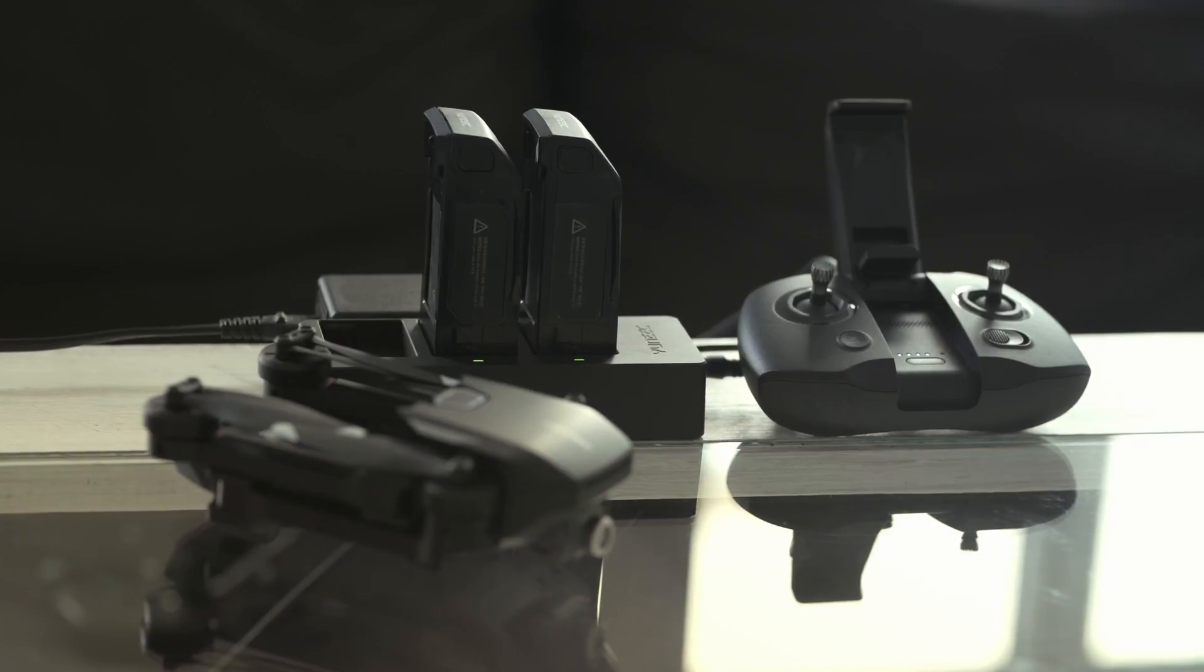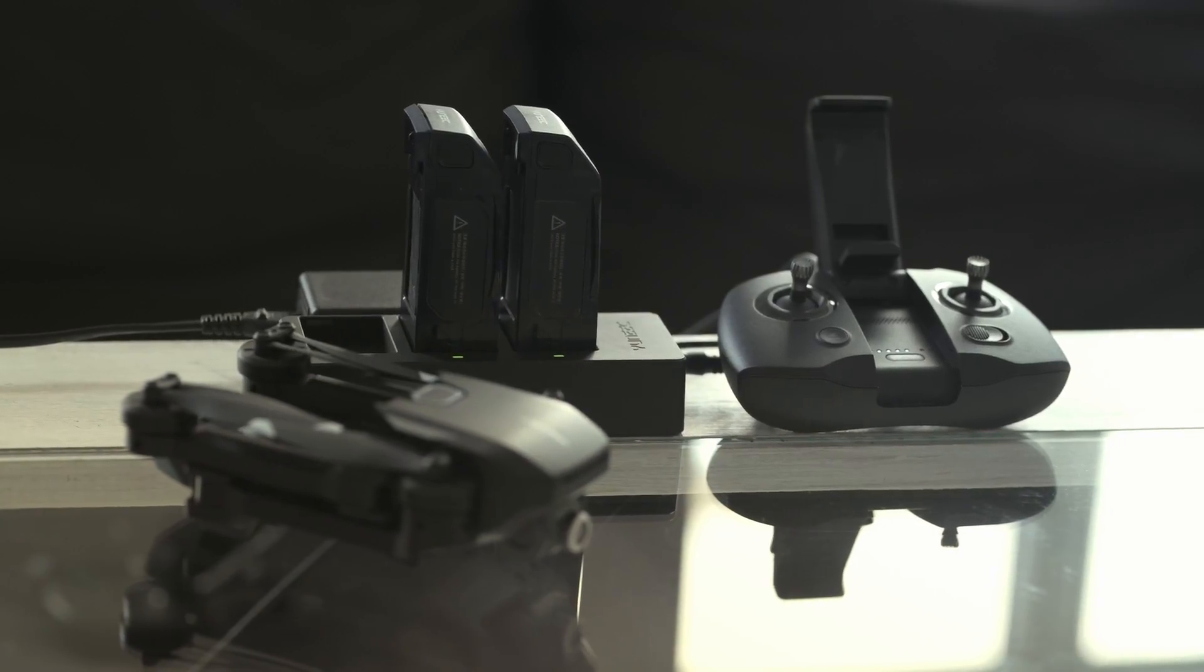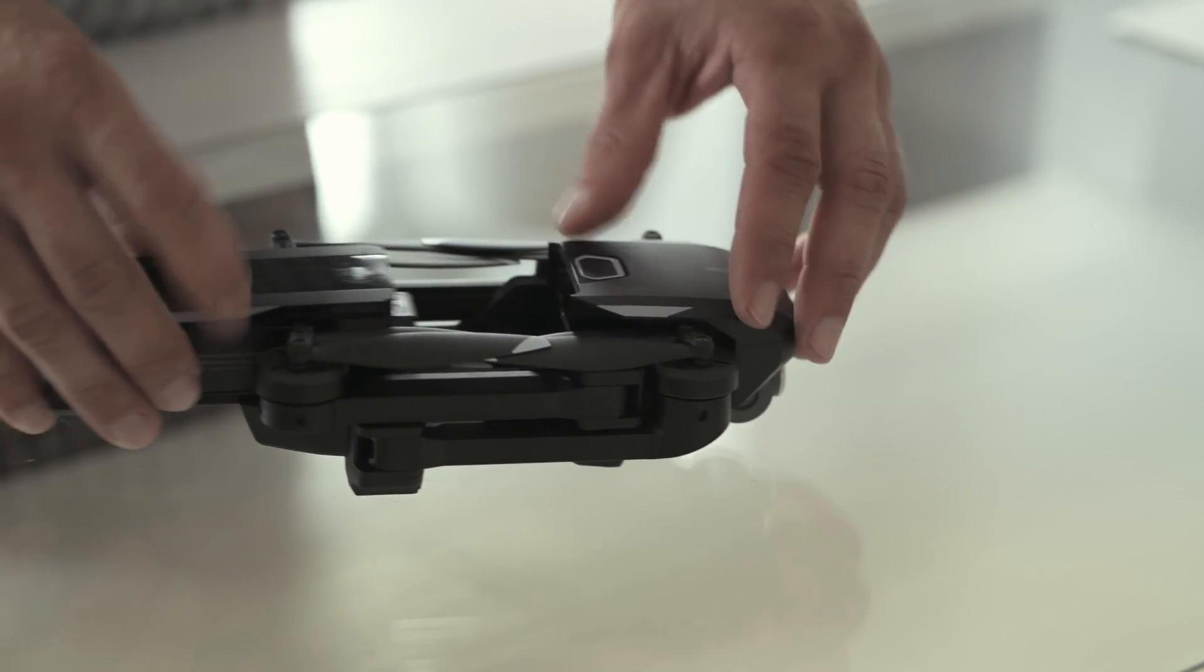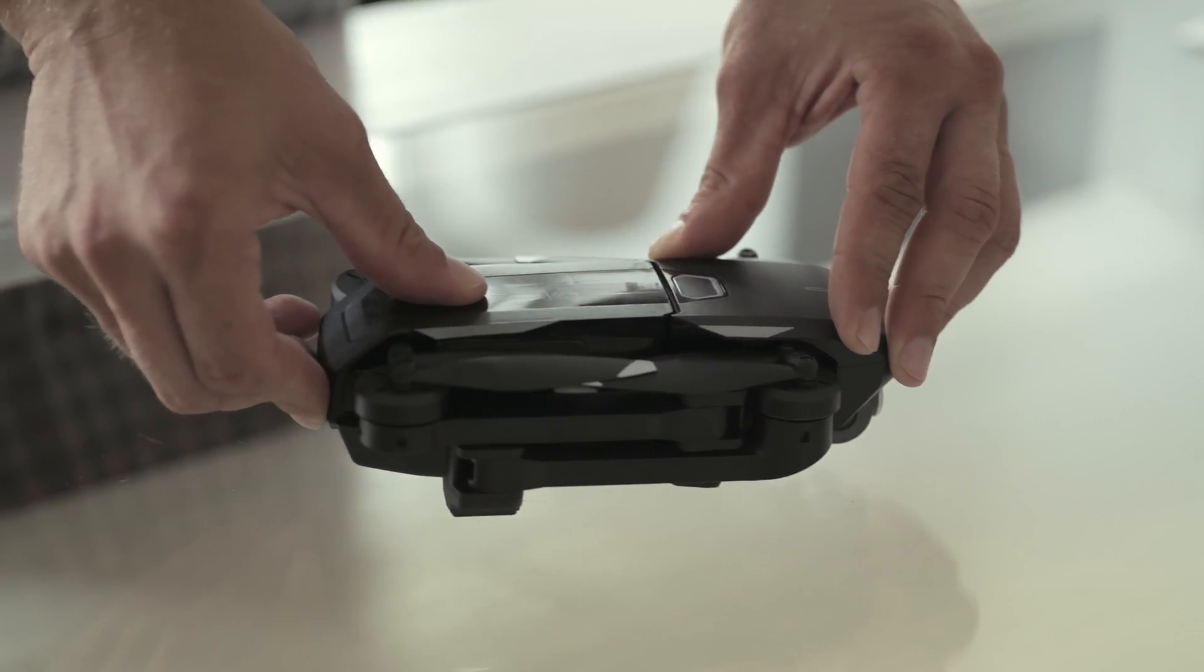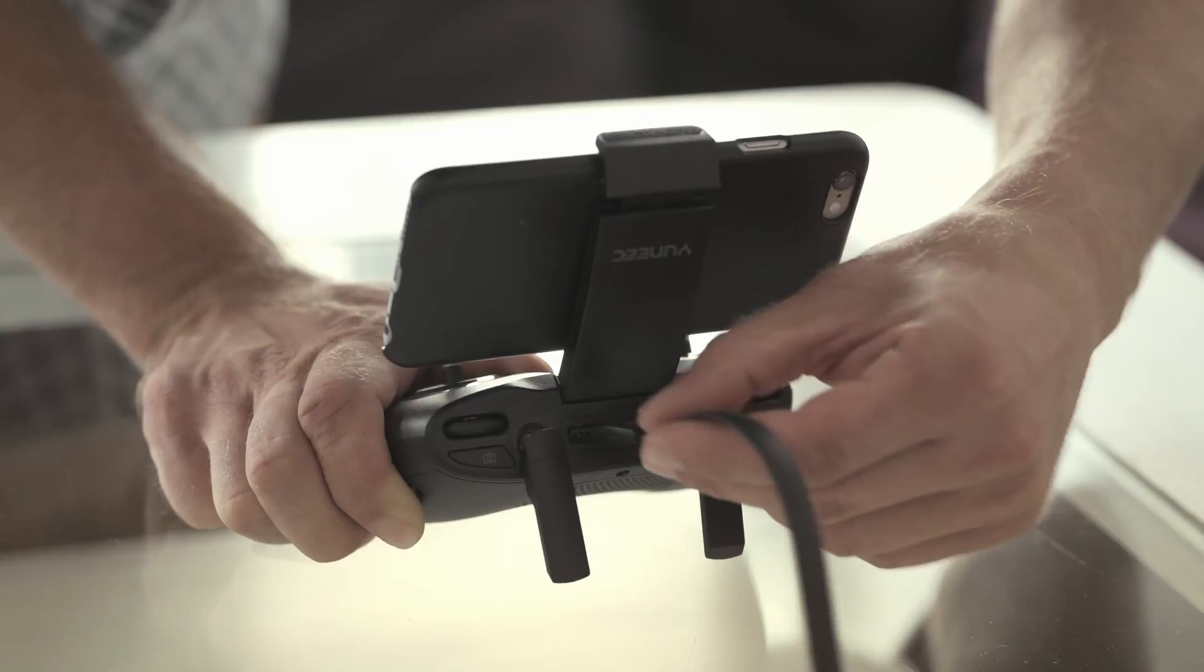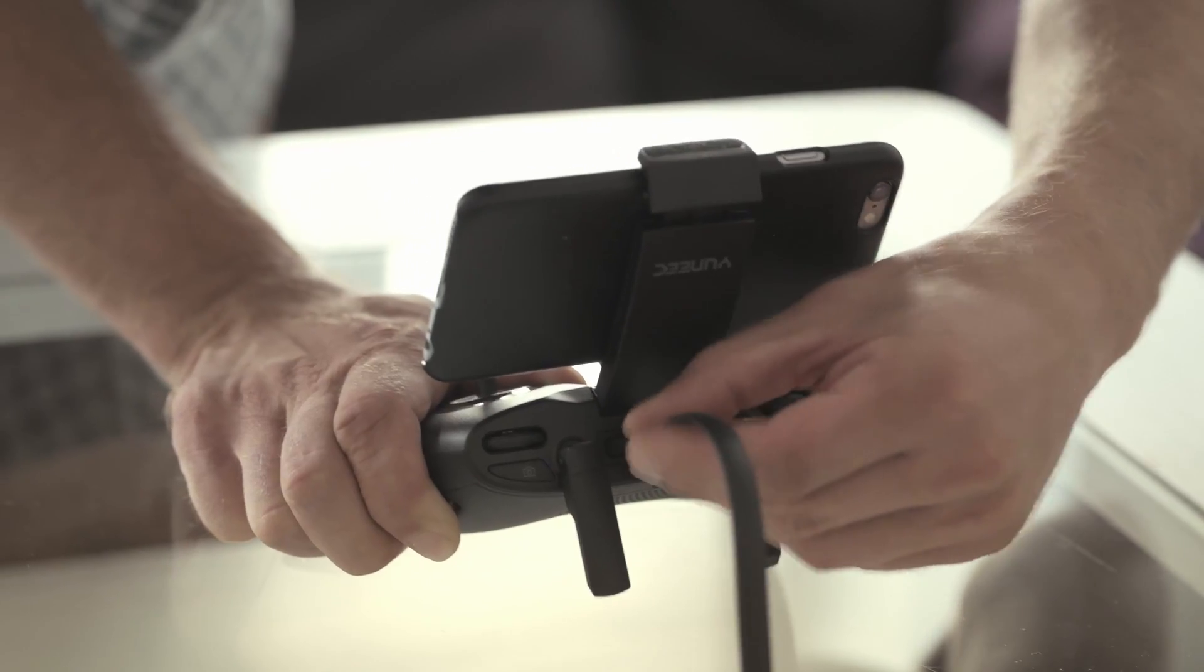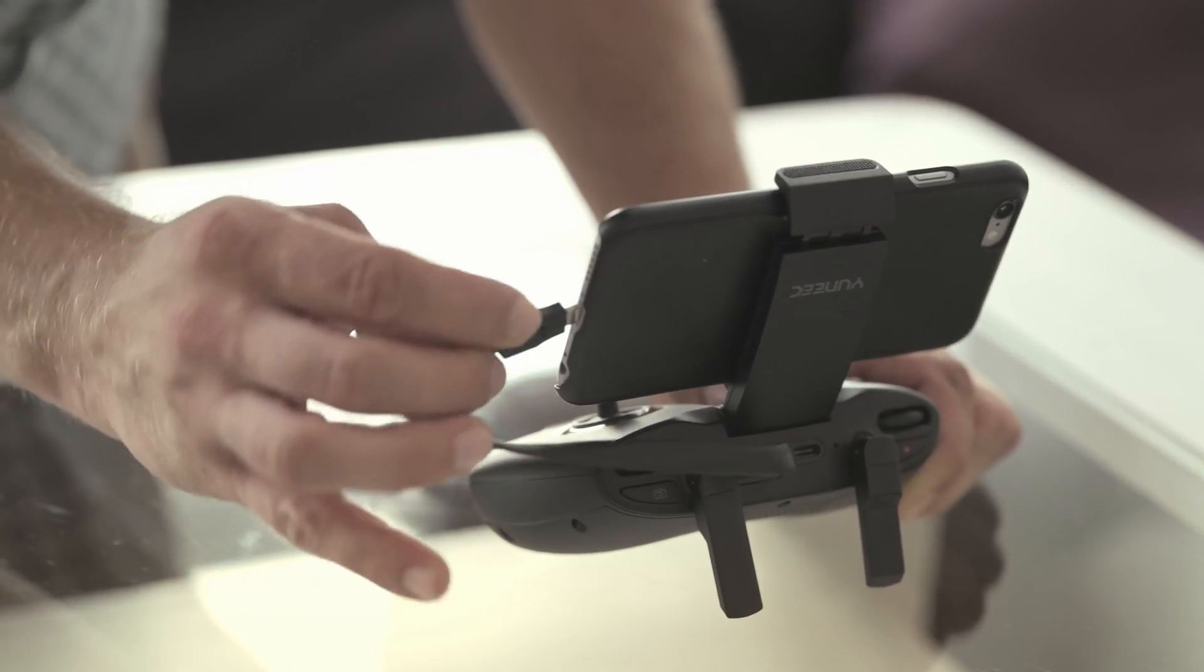Once everything is charged, you can get started. Please insert the flight battery first, then connect your smartphone to the controller.